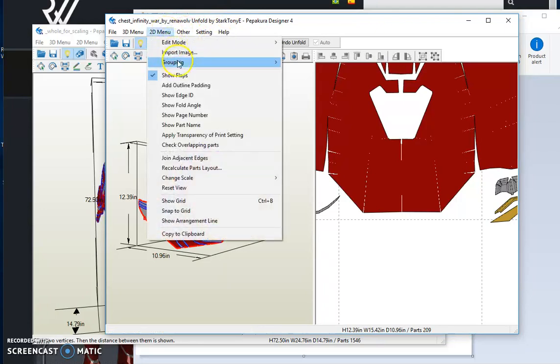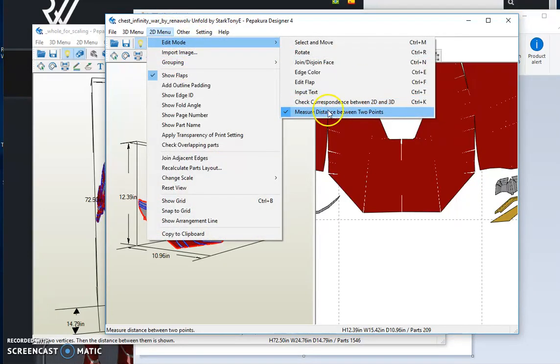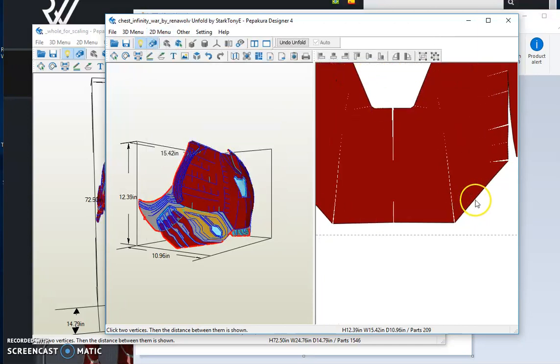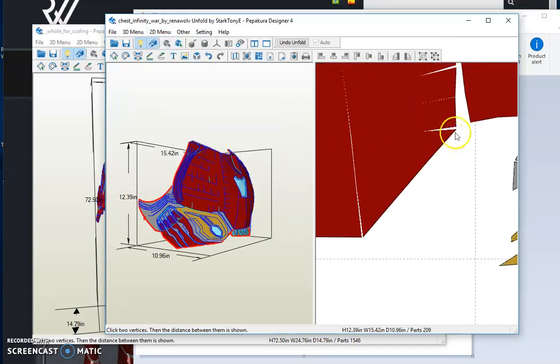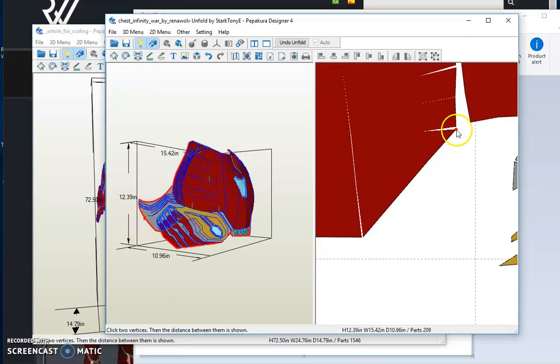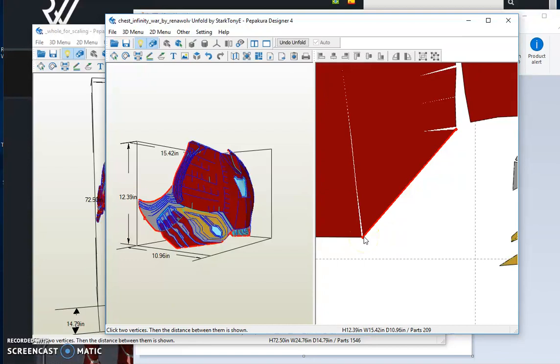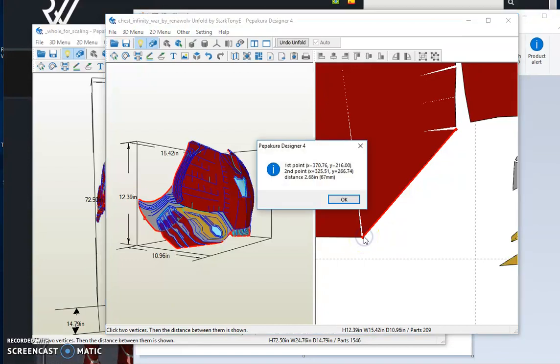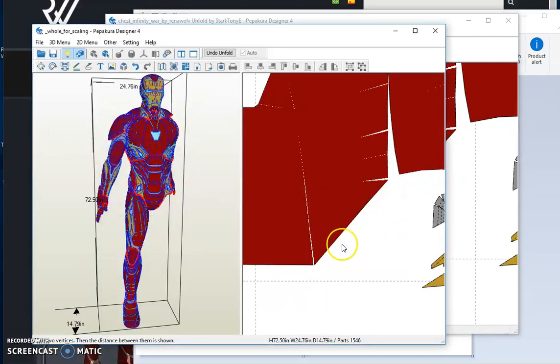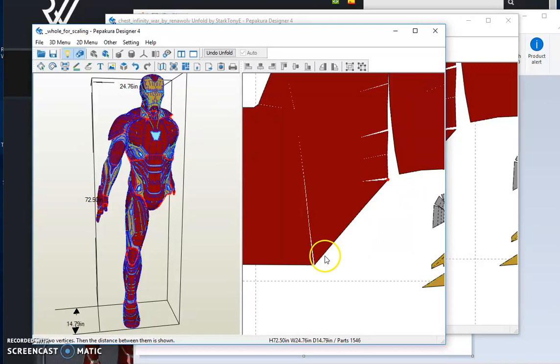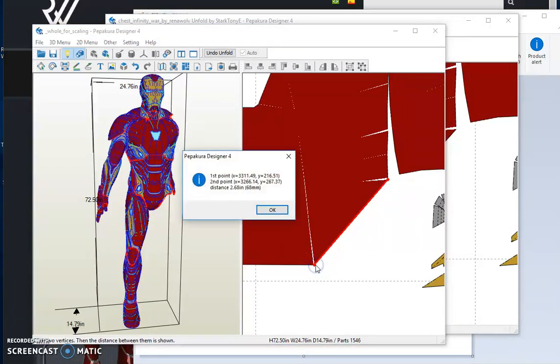So 2D menu, edit mode, measure distance between two points, scroll down. When you see a red dot appear, click, move your mouse until you're down at the bottom of the other point that you wanted to measure before, and you get exactly 2.68 inches. So going back to the whole for scaling, same thing here, 2.68 inches, 2.68 inches.